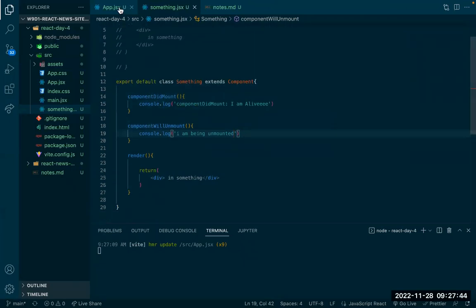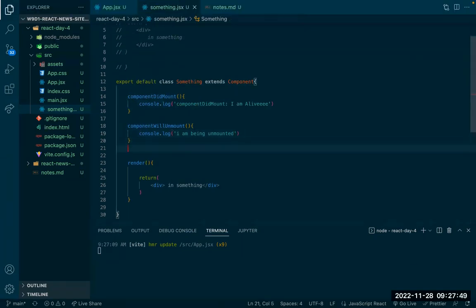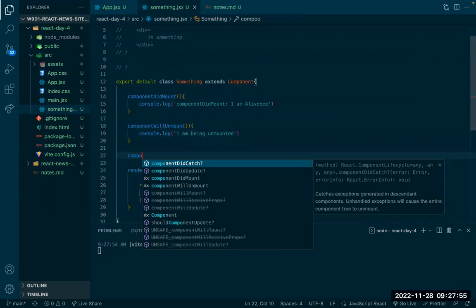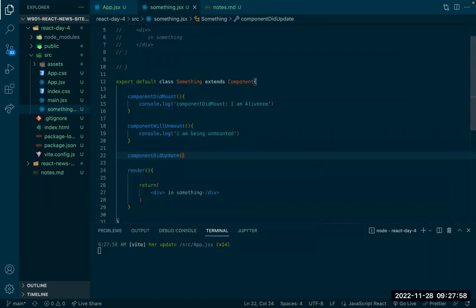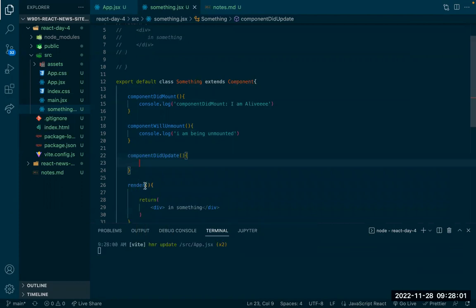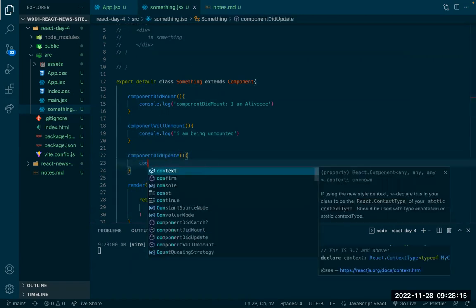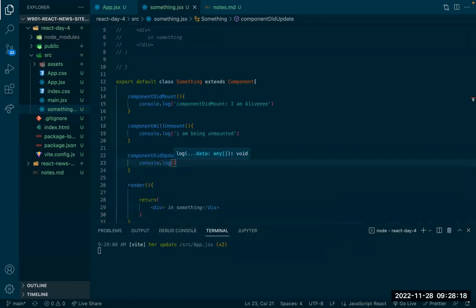The last one we can see — I'll write it out here — is componentDidUpdate. This gets run when either the state or the props in our component have changed, causing the component to re-render and update. This function will be called. I'll add a console log: 'I have been updated'.